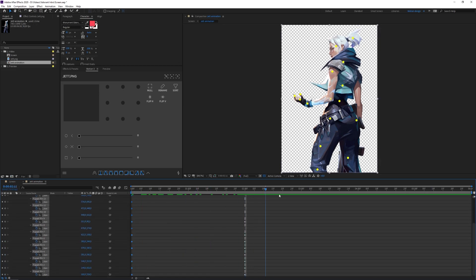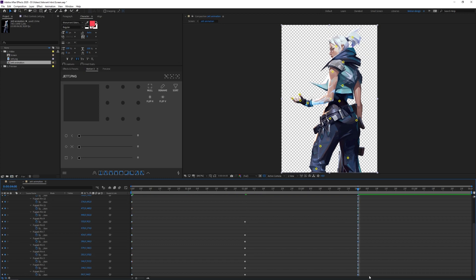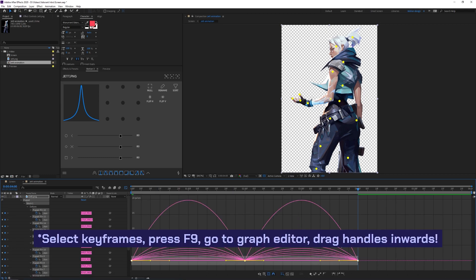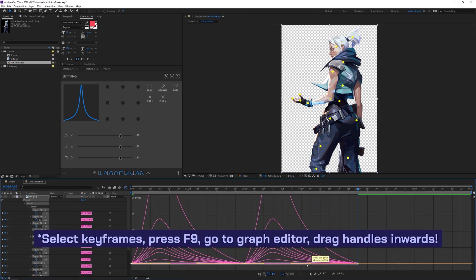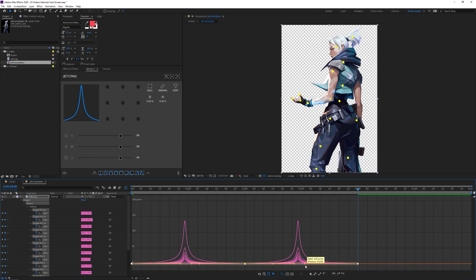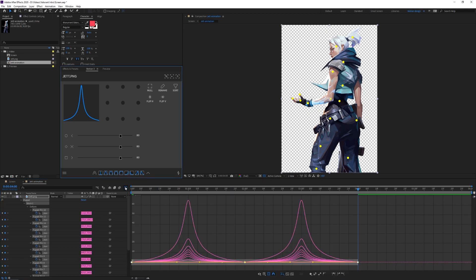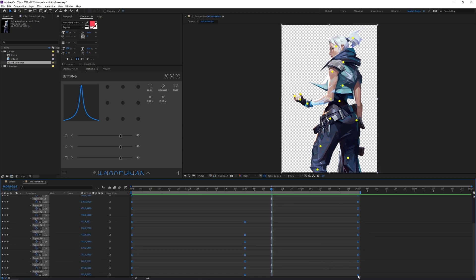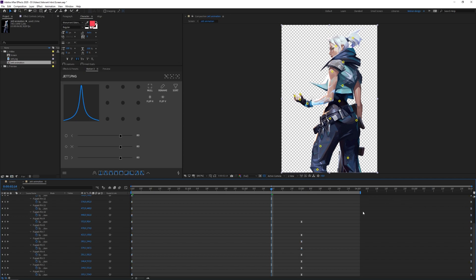I'll duplicate the original keyframes from zero, paste them at four seconds, then select all keyframes and create a nice curve using Motion 3. If you don't have Motion 3, open the graph editor, press F9 for easy ease, and drag the handles inward to get a smooth curve. The result is a really smooth, clean animation. I'll then hold Alt and drag the keyframes out to six seconds so it loops nicely.